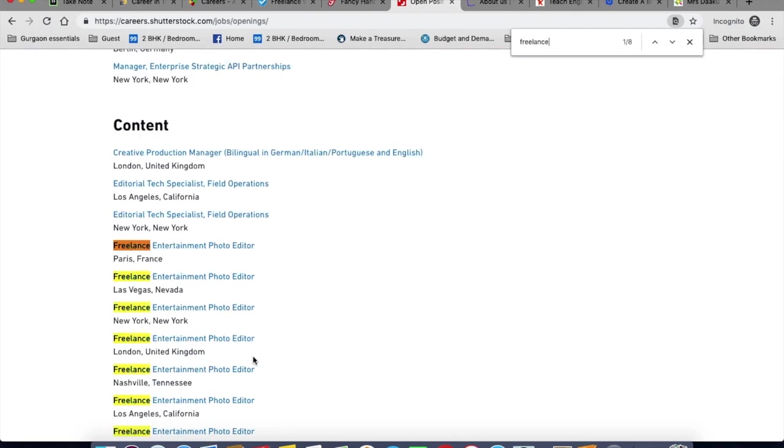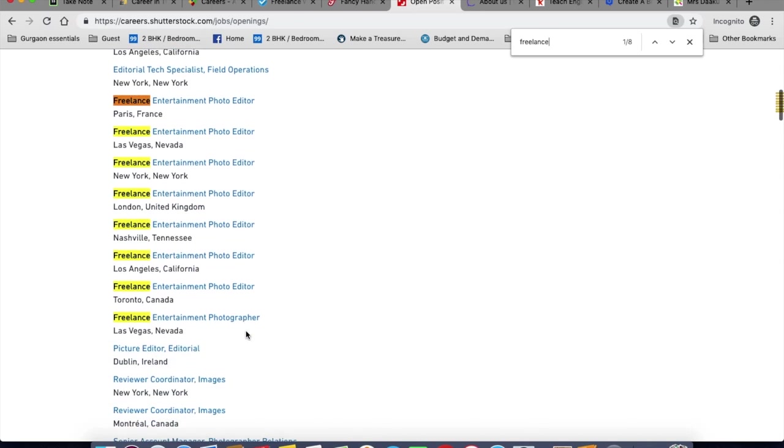For example, they are hiring freelance entertainment photo editor, photographer, etc. Go through the requirements and see if you are a good fit. For example, for a photo editor, they need you to have a MacBook Pro with relevant editing software.